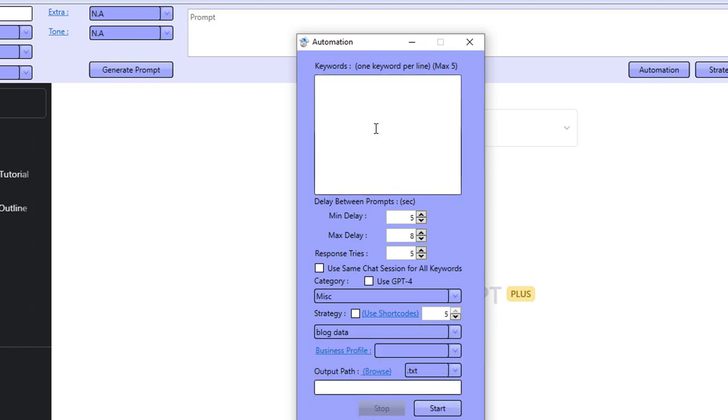I'm going to go in here and type in two keywords. I'm going to type in bodybuilding and I'll type in something like cleaning, just randomly.